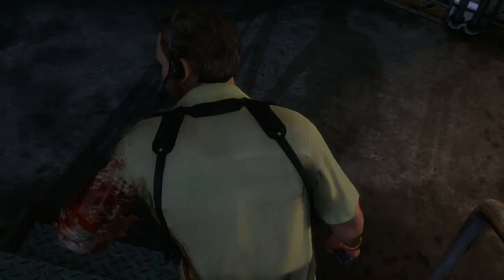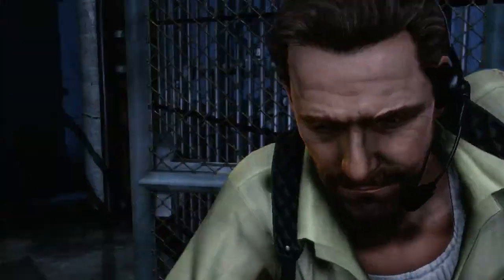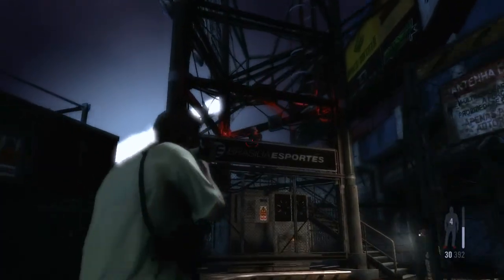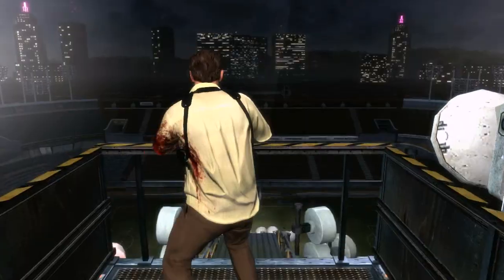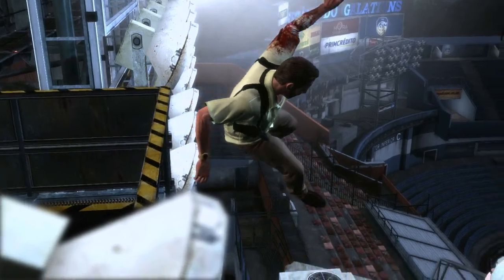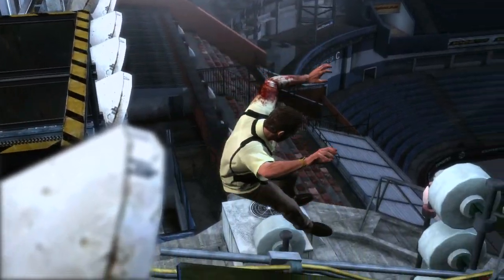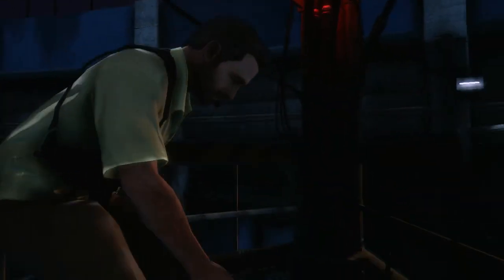Max Payne 3 brings all these advances together to create stylish and precise gunplay in an incredibly detailed and beautiful environment. Combined with Max's noir-ish narrative, it creates an intensely cinematic, non-stop action experience.